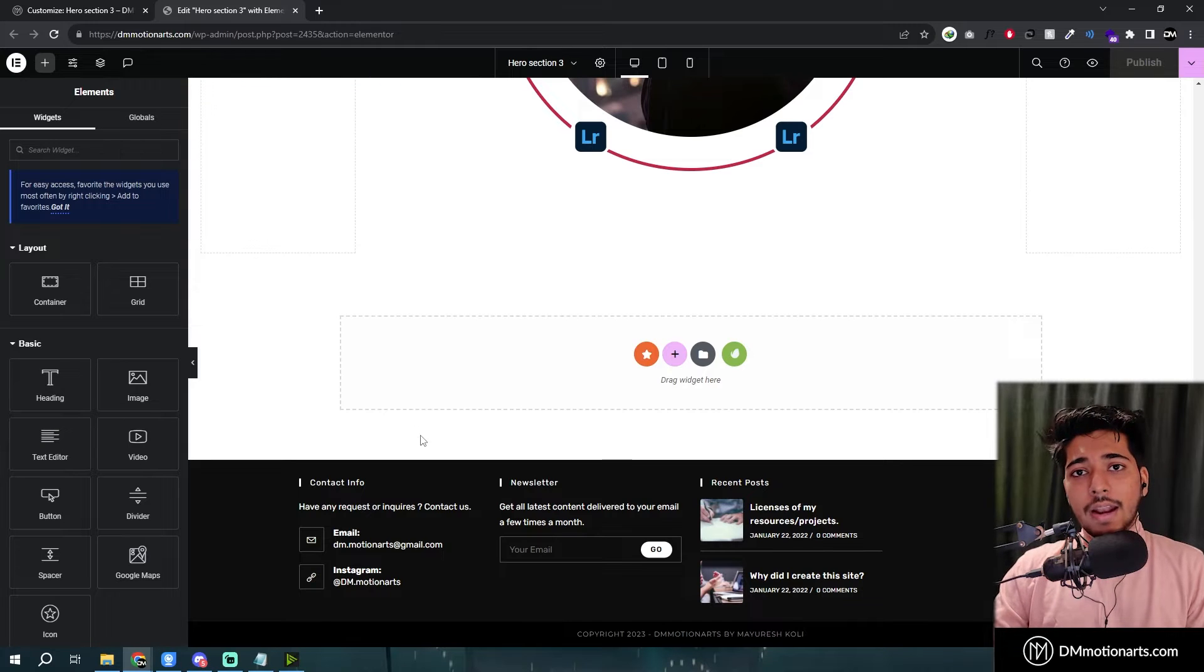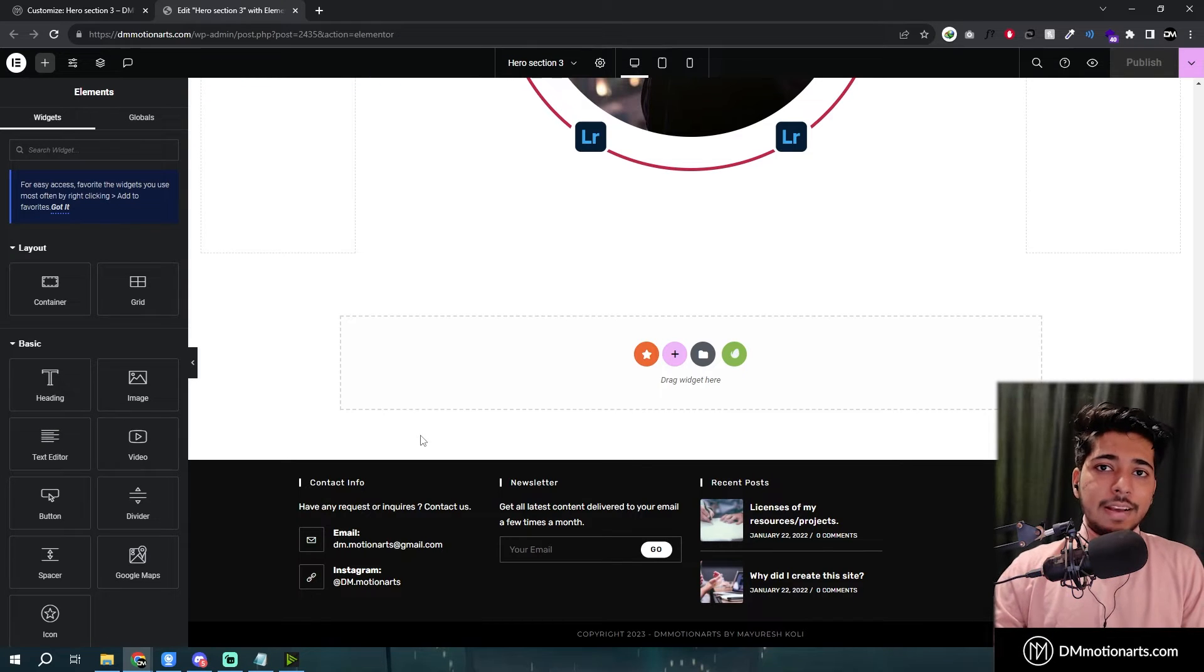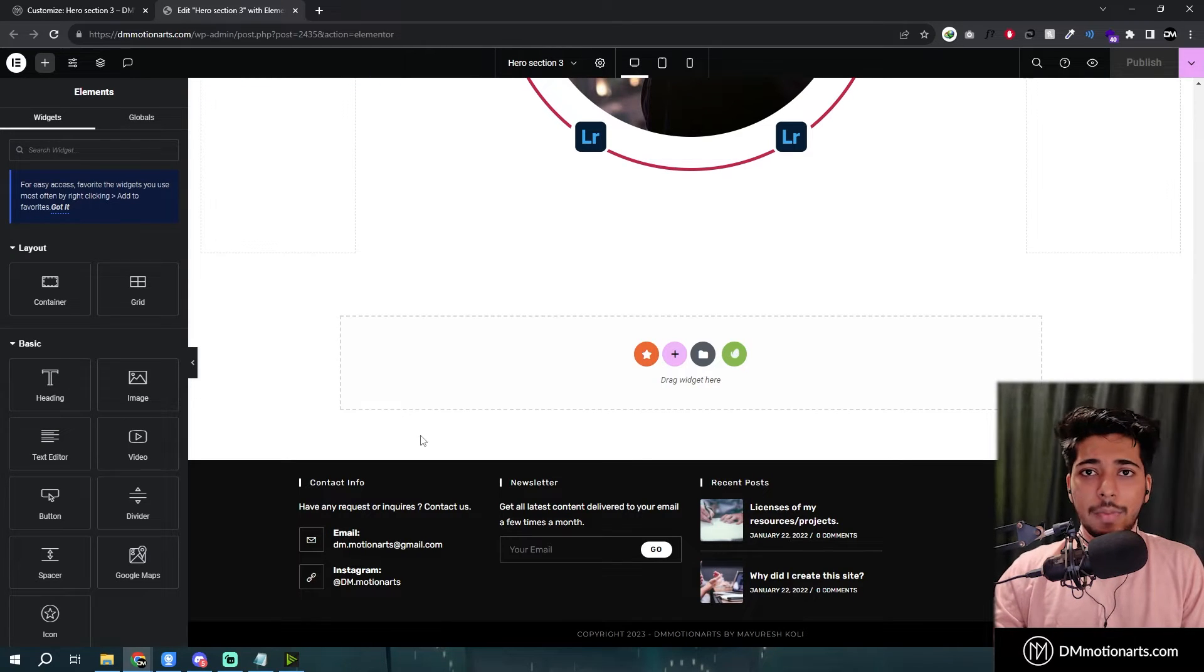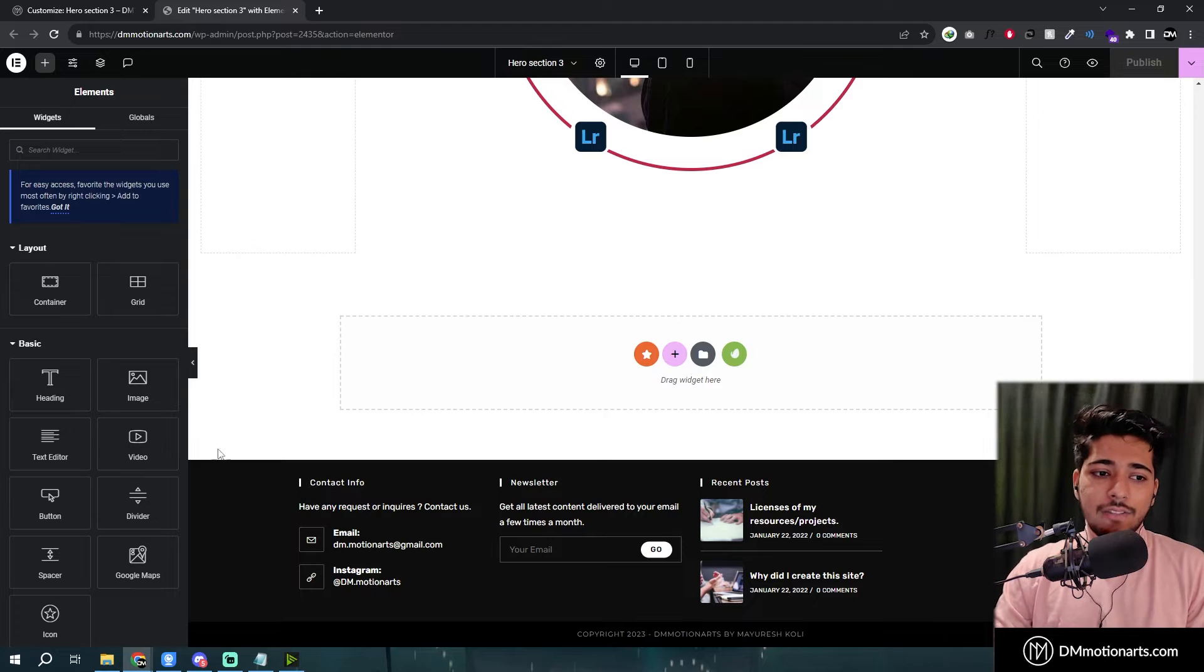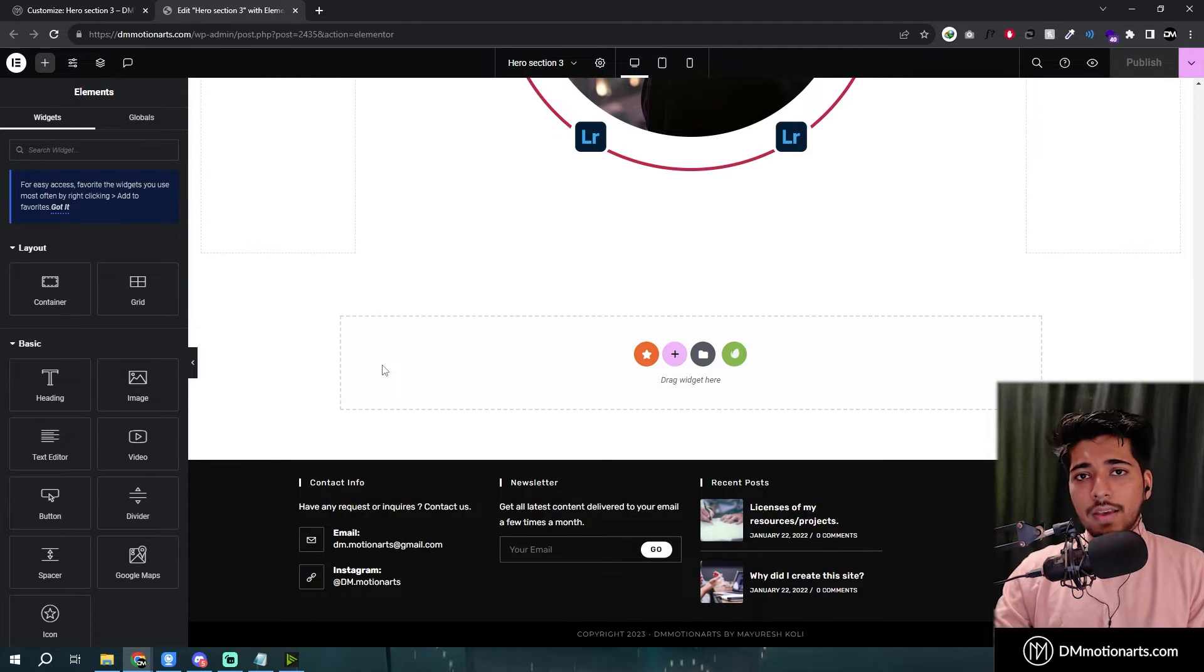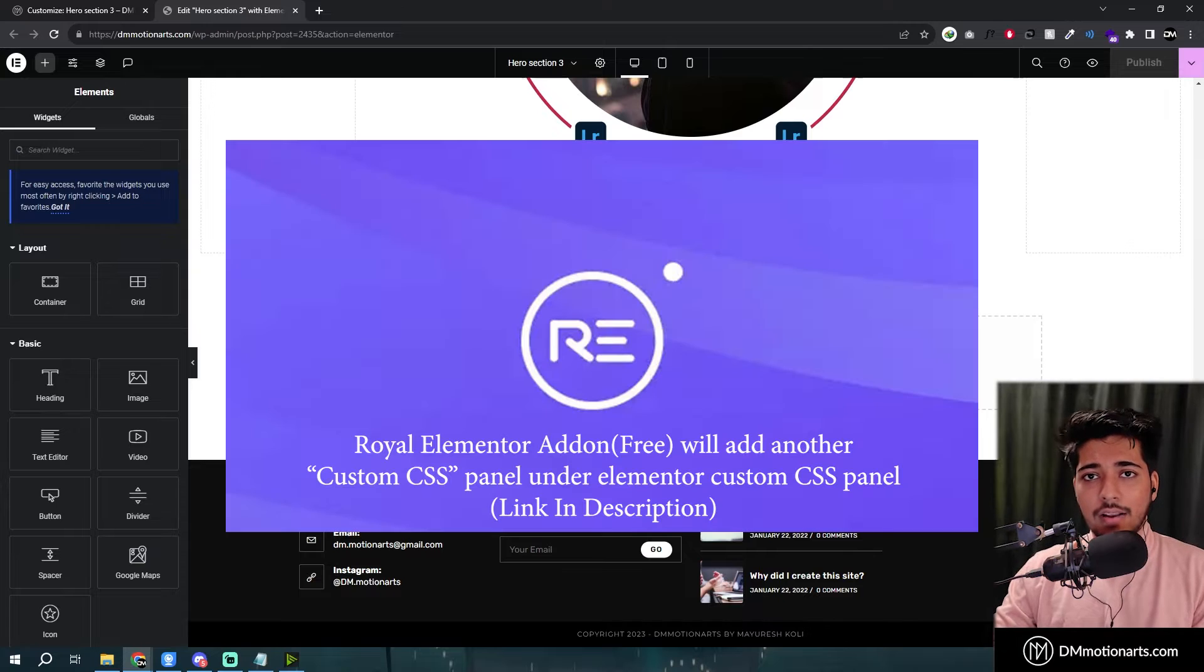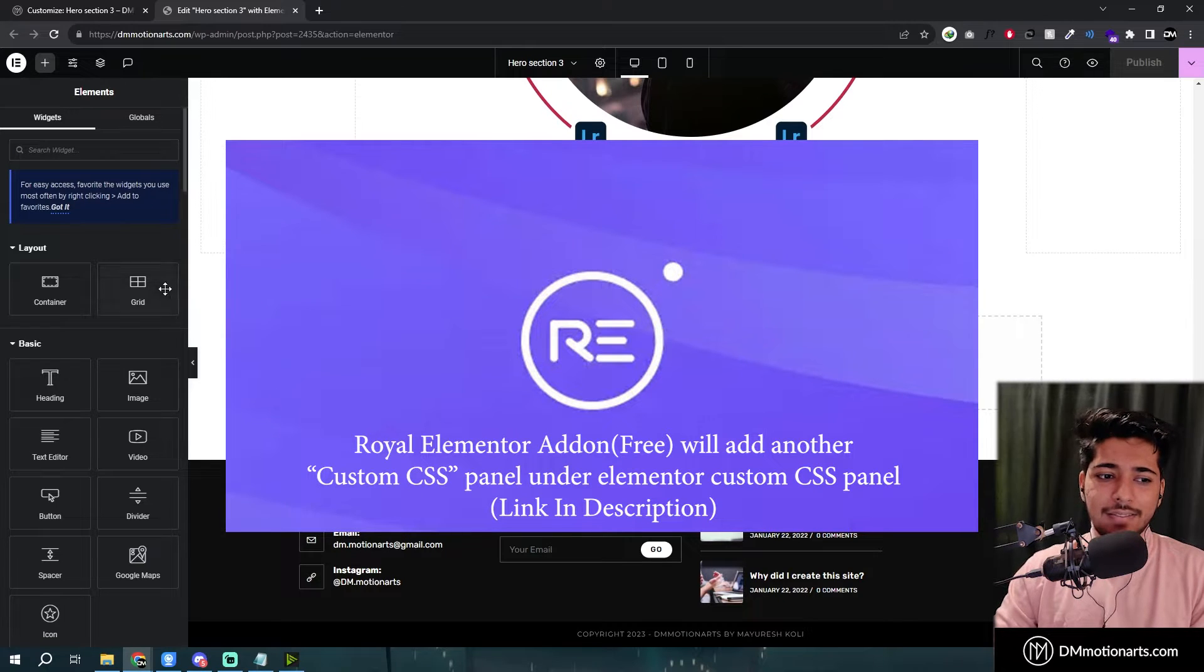So here's how you can add a half highlight effect to your text or any other element that you want. You will need to have custom CSS that is in Elementor Pro or you could use a Royal Elementor add-on which also adds this section.